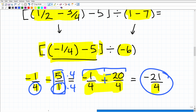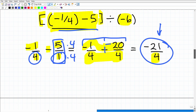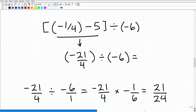So far the brackets contain just one answer: negative twenty-one over four. Now we write the full expression: negative twenty-one over four divided by negative six. We're almost done — we just need to understand how to divide fractions. We'll write negative six as negative six over one, since any number over one equals itself.